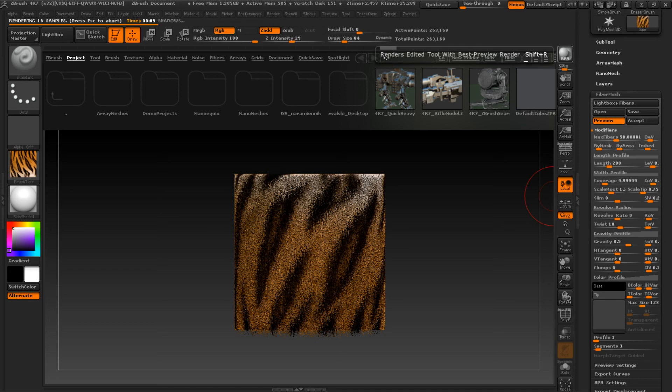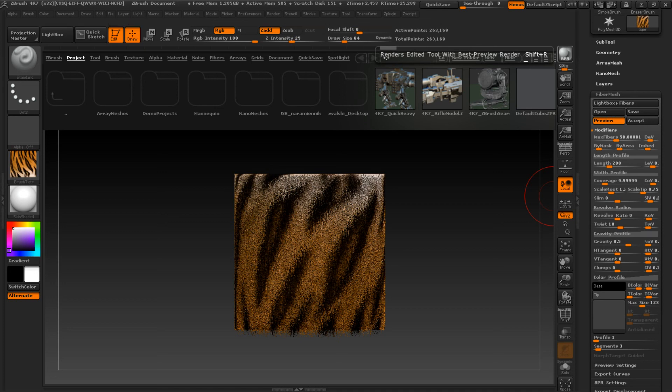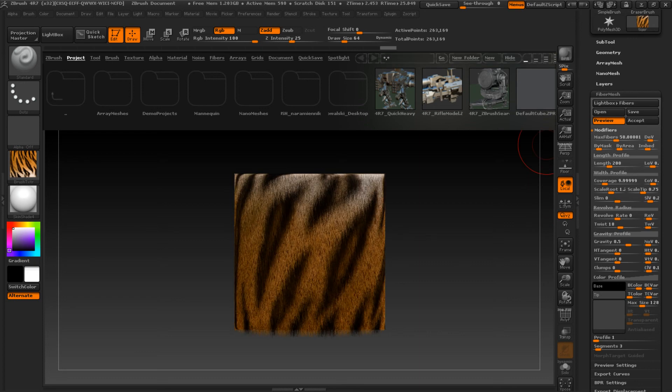So now when we render the BPR render. We're waiting, and waiting, and still waiting. Yeah, almost there. We have a nice fur. And that's all.